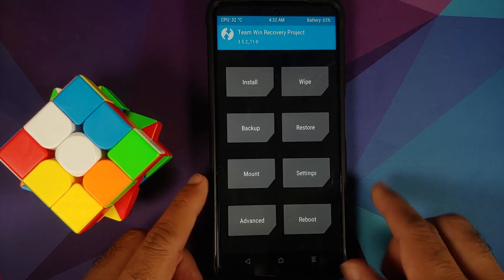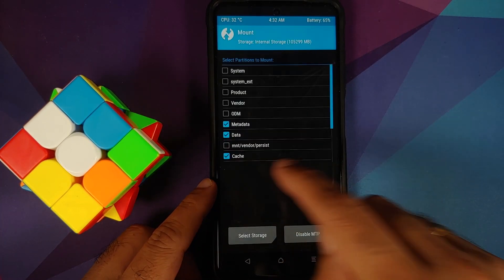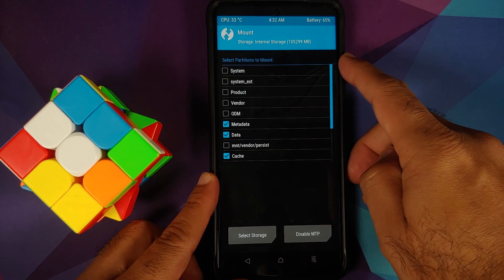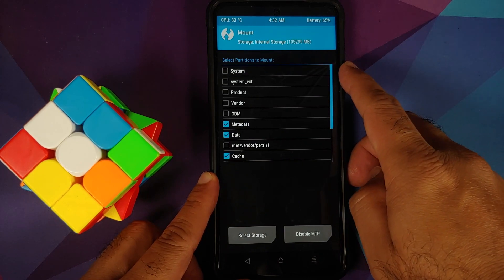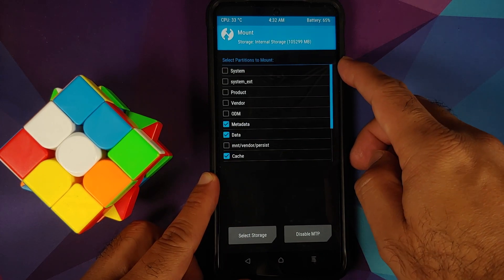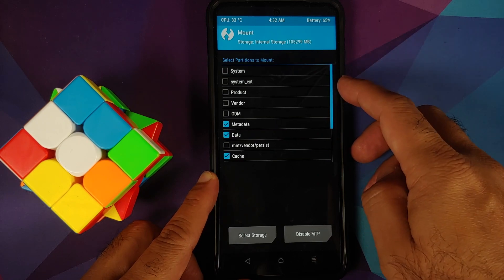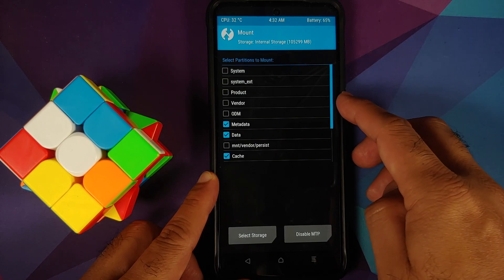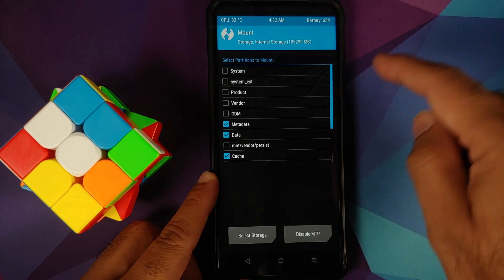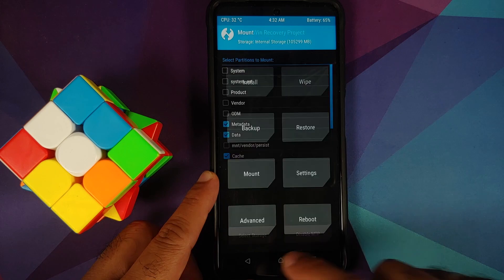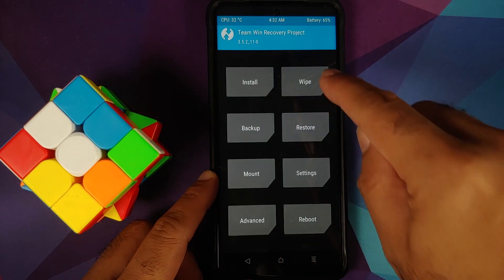First, go into Mount. Make sure that none of the partitions are mounted — your System, System EXT, Product, Vendor, and ODM should all be unchecked. Tap the home button.